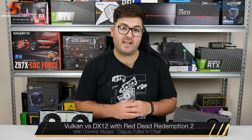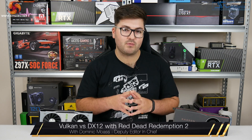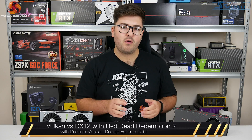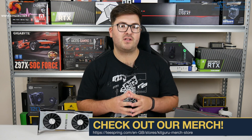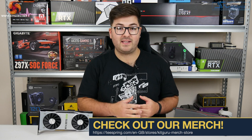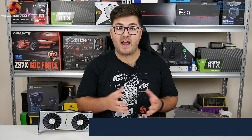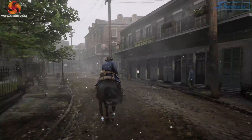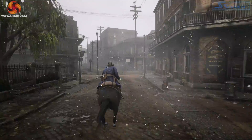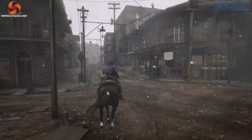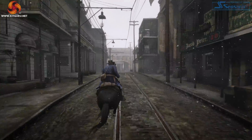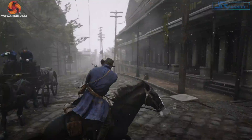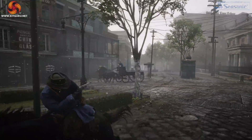Dominic here for KitGuru. Ahead of Red Dead Redemption 2 launching on PC this Tuesday, one of the biggest questions was what API the game would be running on, as Rockstar hadn't released any information on this until launch. Once we got into the game for the first time, we can see there is a choice of both Vulkan and DX12, with Vulkan being the default.